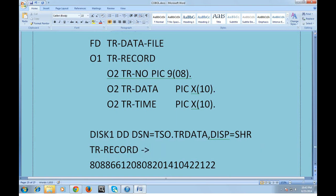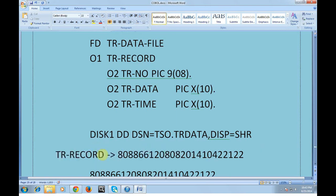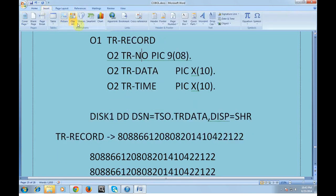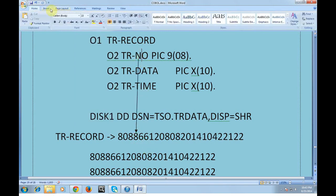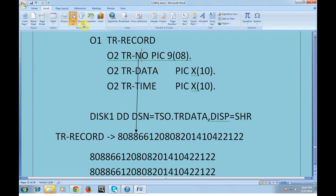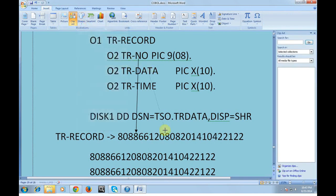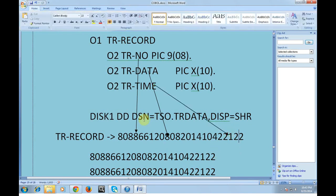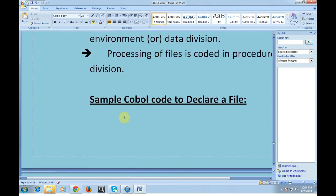In the physical file, the first record is the TR record. The TR number field is mapped to the first 8 bytes, the TR data field to the next 10 bytes, and the TR time field to the following 10 bytes. In this way, the file declaration is complete.